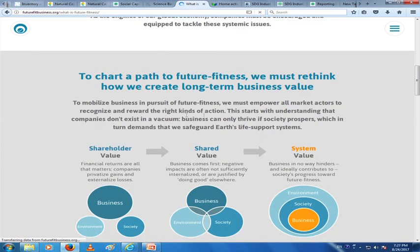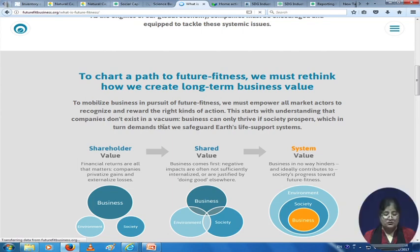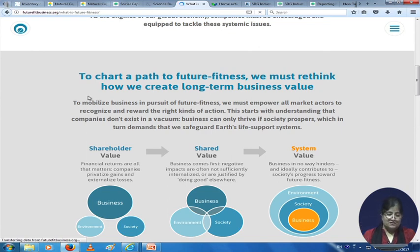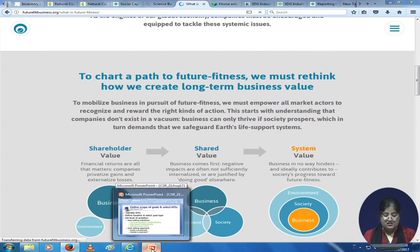To mobilize business in pursuit of future fitness, we must empower all market actors to recognize and reward the right kinds of action. This starts with the understanding that companies do not exist in a vacuum — businesses can only thrive if society prospers, which in turn demands that we safeguard the earth's life support systems. Please go through these tools; they are very important and very interesting.